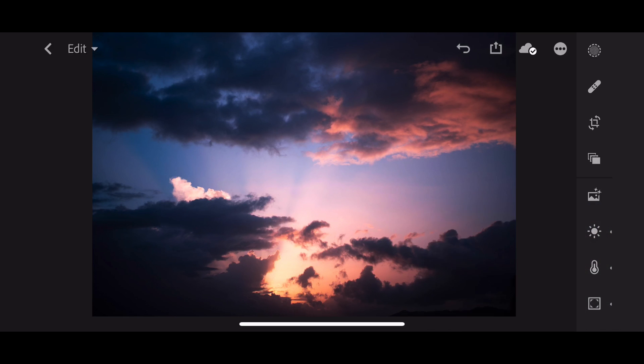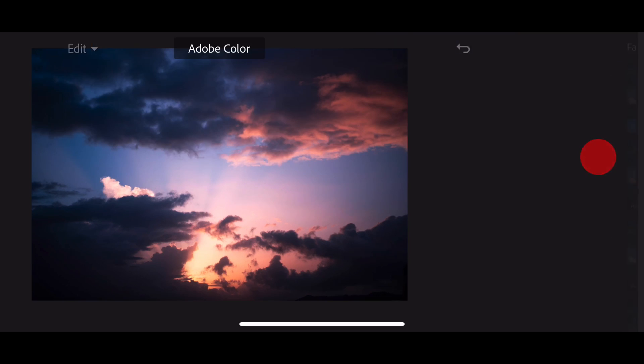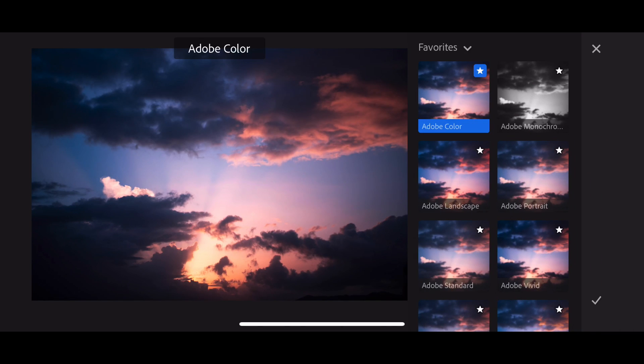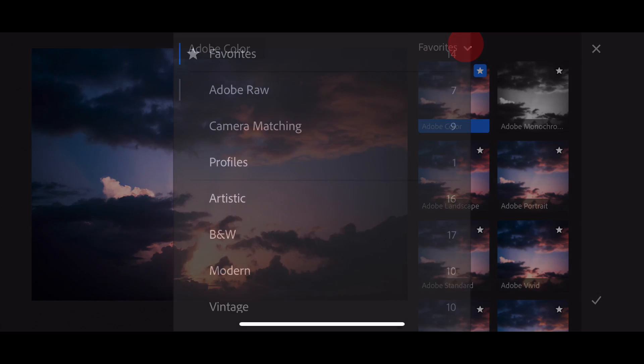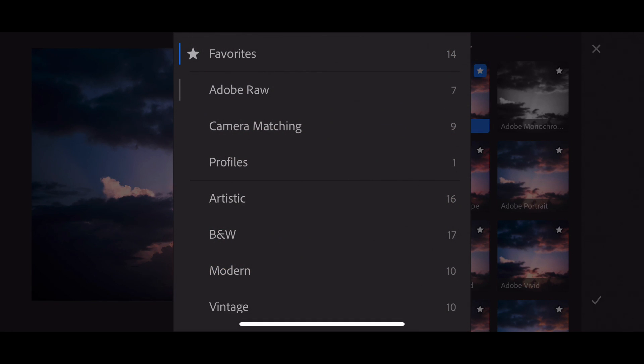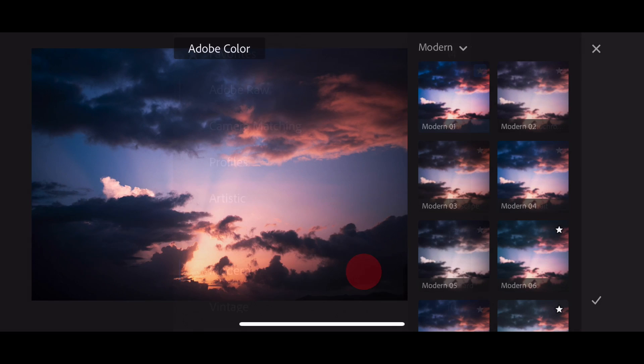Cool. So let's dive in. I'm looking at this photo in edit mode, and I'm going to tap the profiles button. You can see here are all my favorites, but I already know that I want to look at the modern profiles.